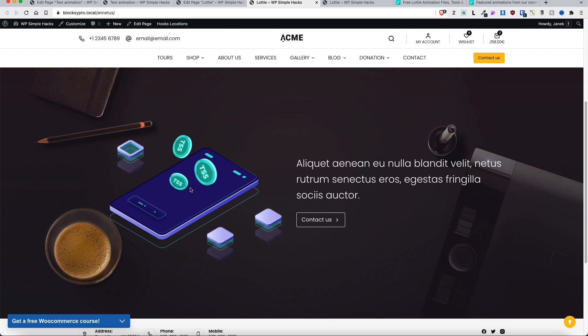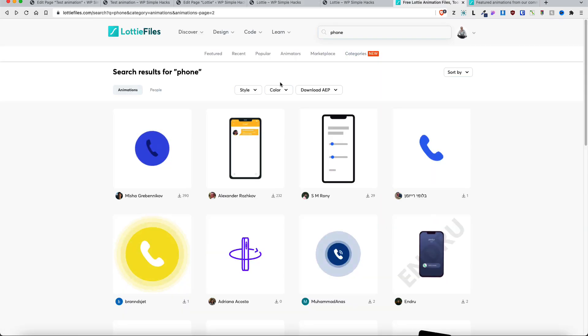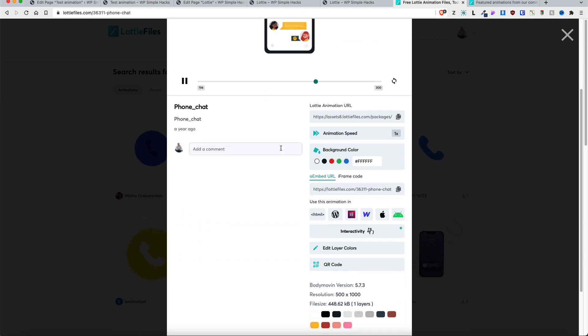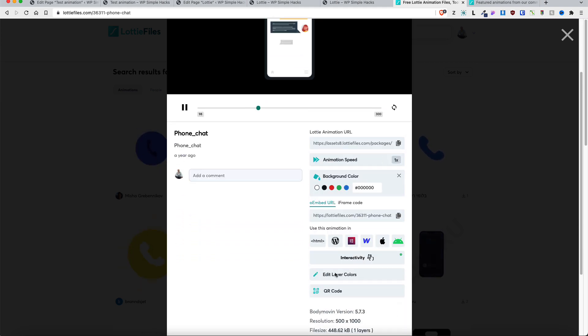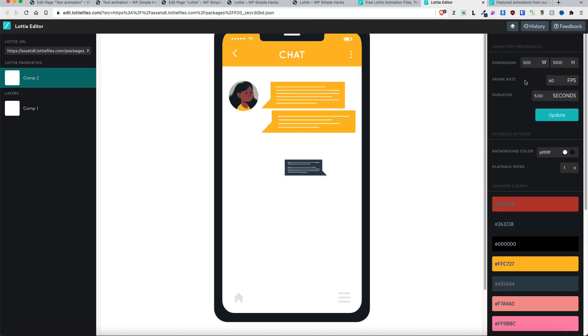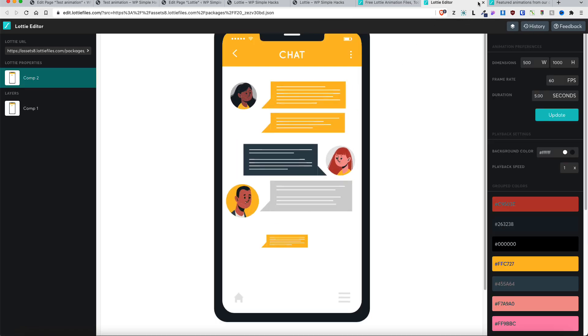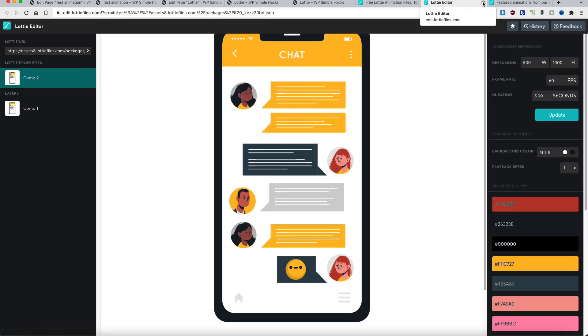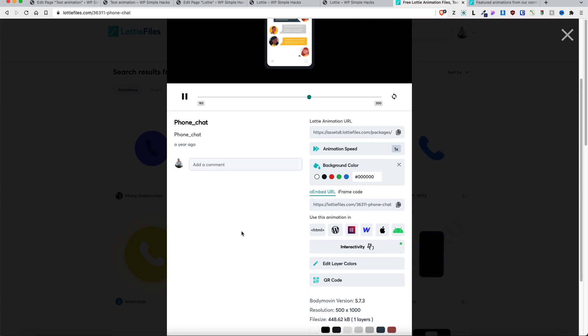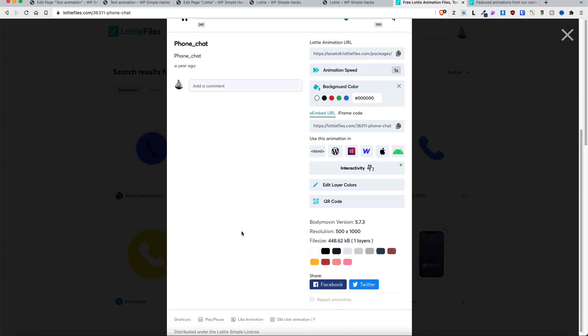Once again, now it animates. If you are not familiar with the Lottie files then take a look. You can also customize the background color, edit layer colors here, and so on. But I'm not going to show this in this video because you can tune it by yourself.